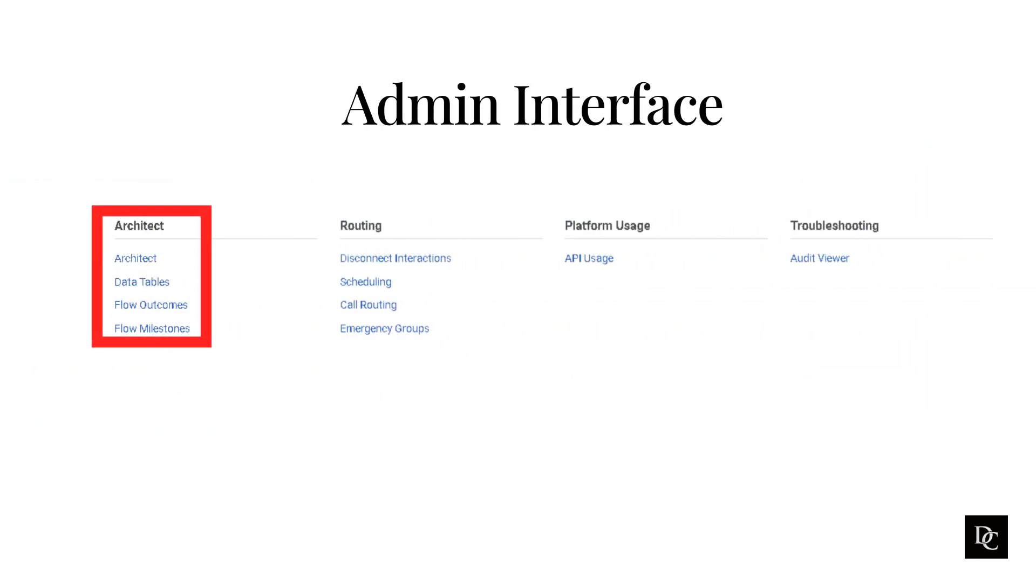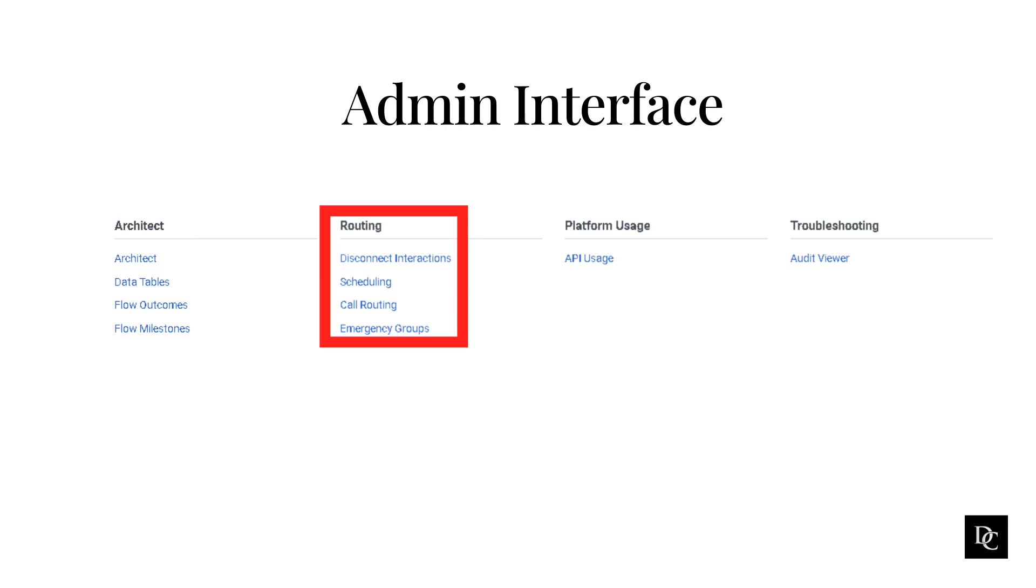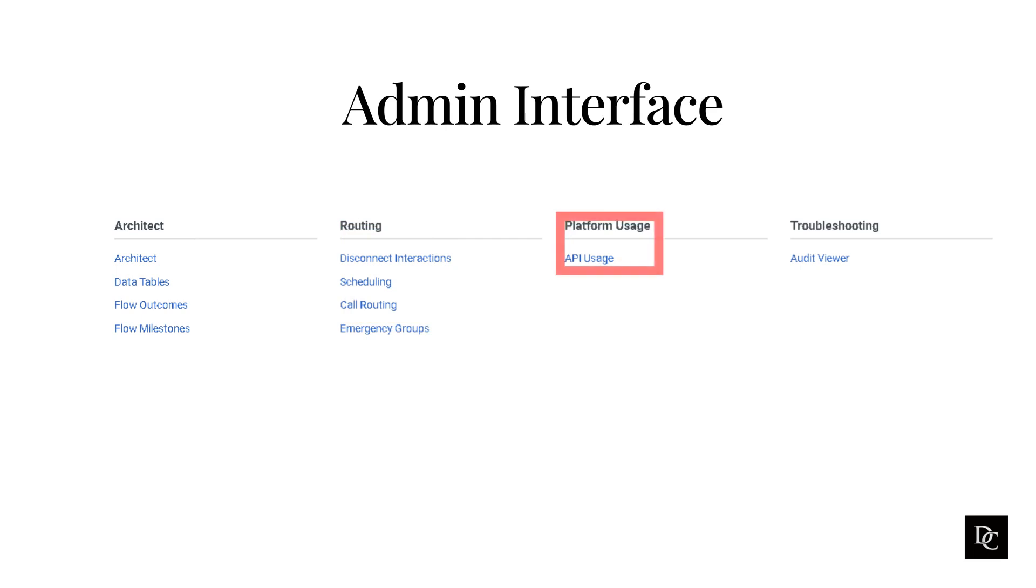Under Architect is where you will go to manage the call flows and prompts, and store data locally in data tables for use in Architect and manage flow outcomes and milestones. Routing includes the set of features that administrators use to set up Genesys Cloud routing. Use routing features to create schedules, configure call and message routing, plan for emergencies, and disconnect interactions that may have become stuck.